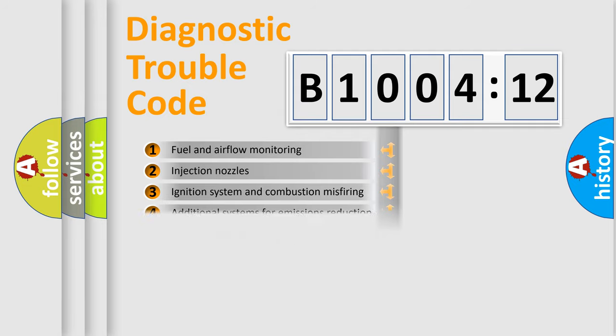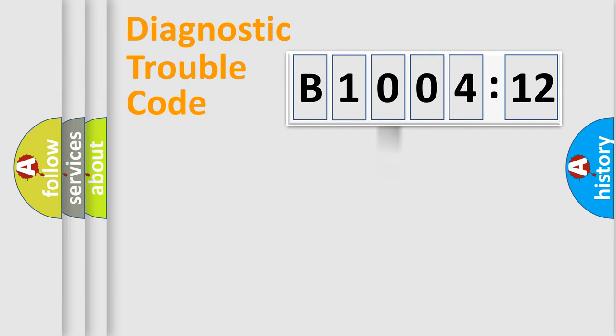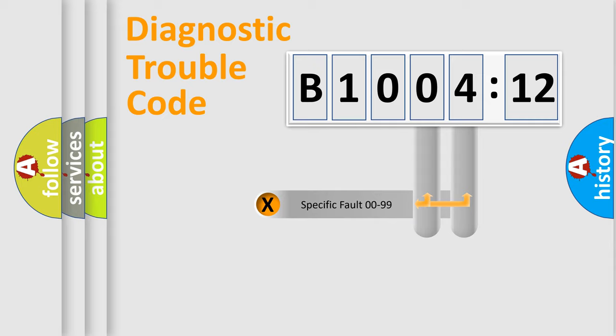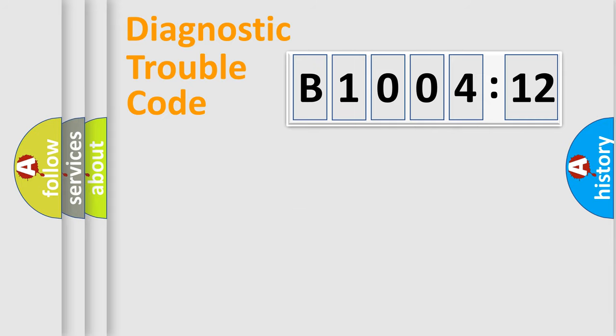The distribution shown is valid only for the standardized DTC code. Only the last two characters define the specific fault of the group.